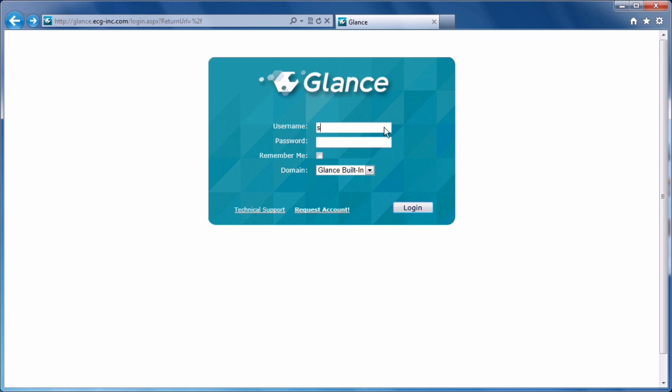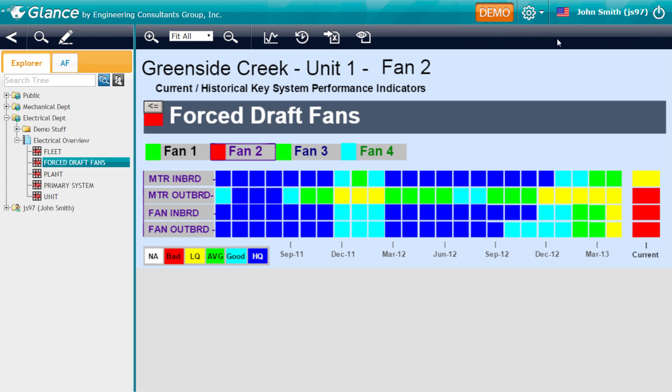Glance is customizable to suit individual as well as corporate branding needs and can be secured through Windows Active Directory or corporate LDAP authentication.